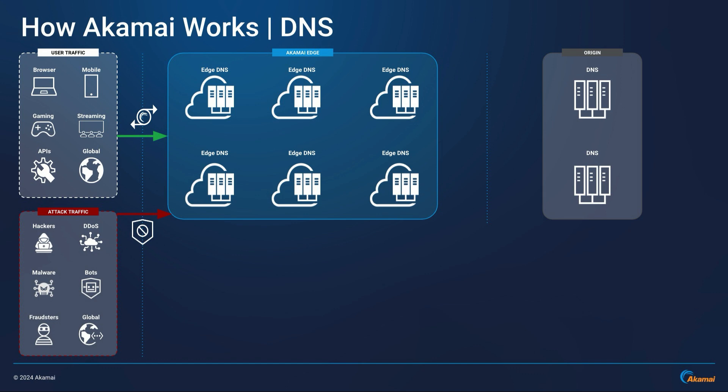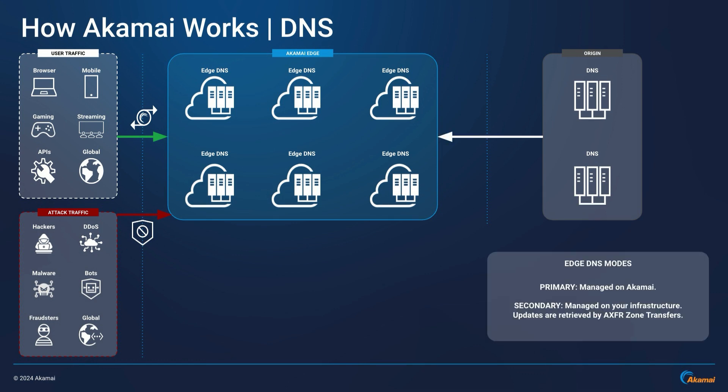Akamai also offers secondary mode, where you can still manage zones and records on your own infrastructure and updates will be retrieved via AXFR zone transfers. Your own DNS infrastructure is only known to Akamai, and Akamai will be issuing all the DNS records.